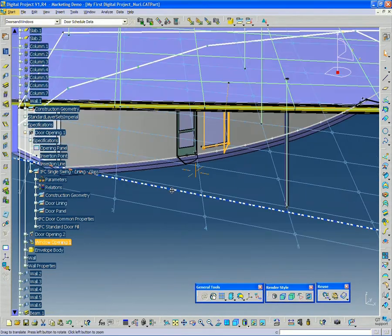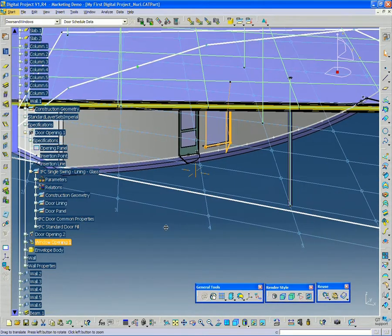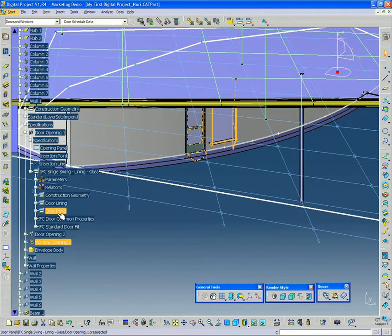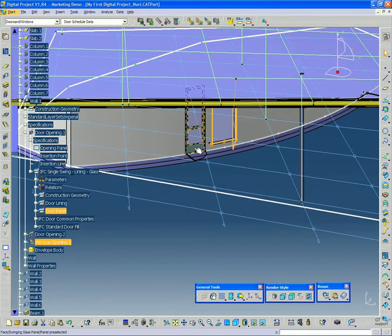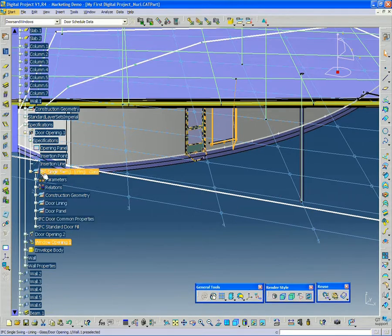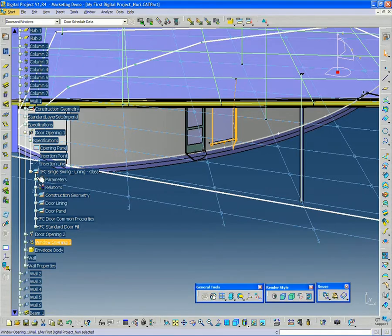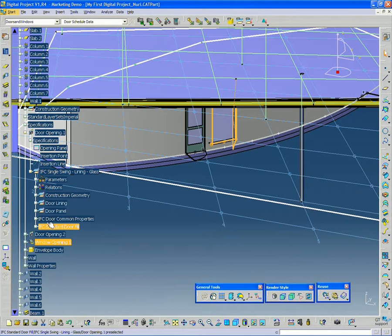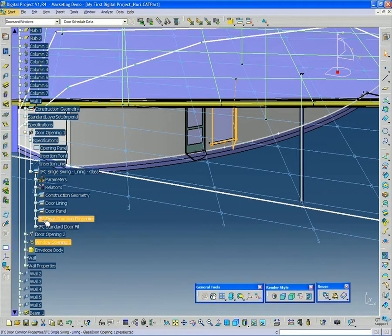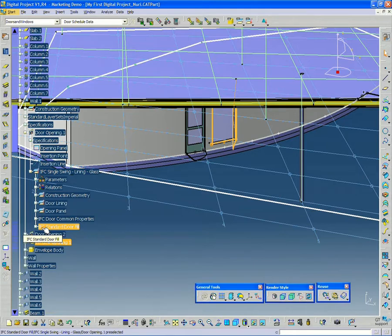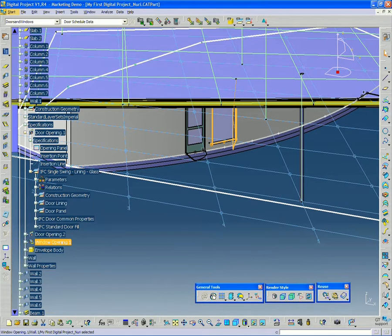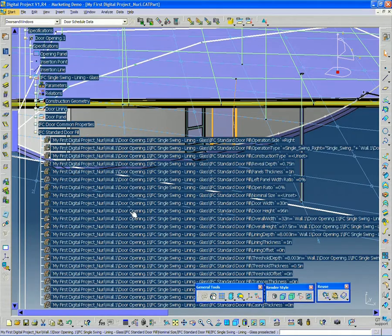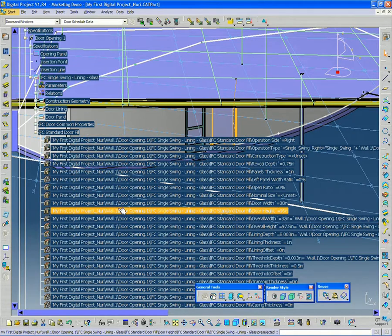So if I wanted to see what attributes are currently applied to this, I can see under IFC single swing, this contains a lot of our parameters and our construction geometry. It also has two attribute packages here. One is IFC door common properties, and one is IFC standard door fill. And actually this contains a lot of information about the dimensions of the door.